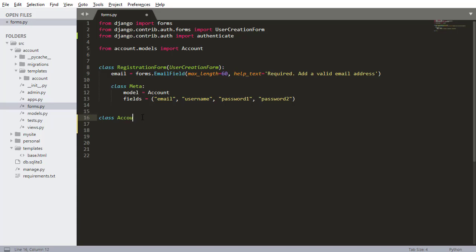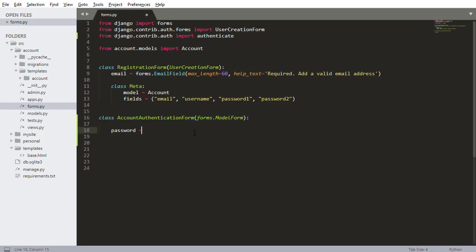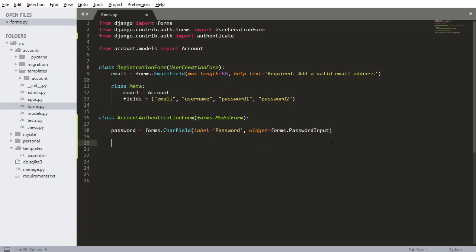I'm going to write class AccountAuthenticationForm extending forms.ModelForm. This is where it gets different because I'm creating a custom form, extending forms.ModelForm as opposed to using a built-in one like UserCreationForm. I need to specify a password field: forms.CharField with label equals 'Password' and a widget. The reason I'm doing this is so that the password doesn't show when they're entering it — if you don't specify a password field it will default to a text field and the password will be visible when they're inputting it.